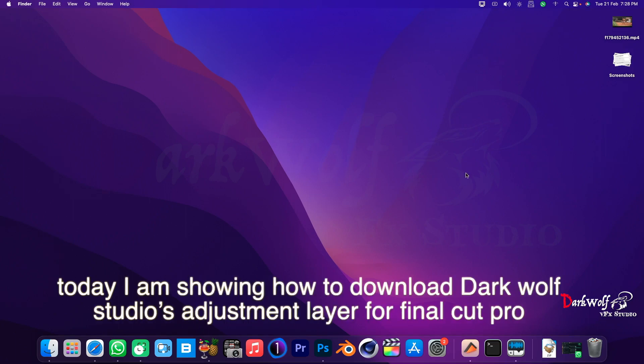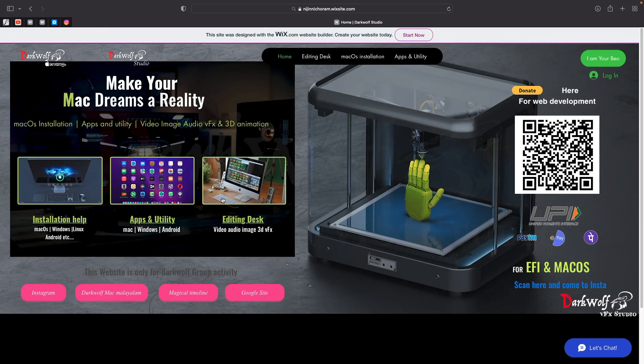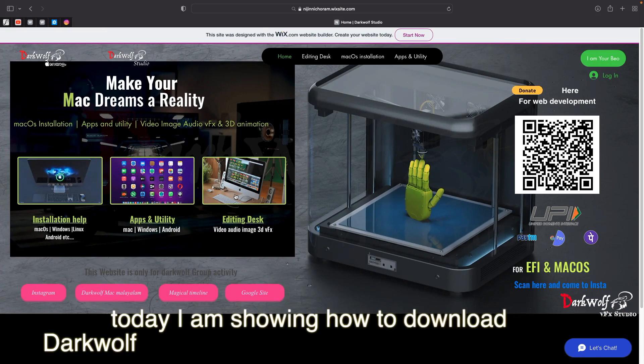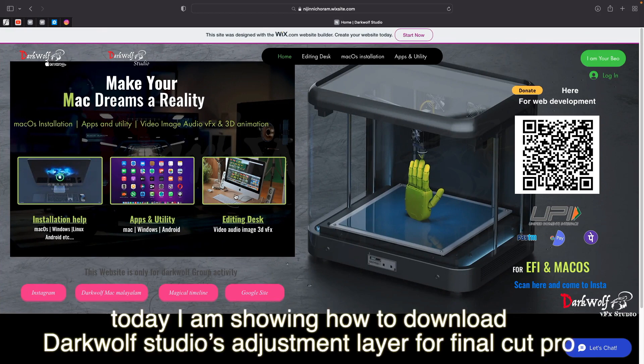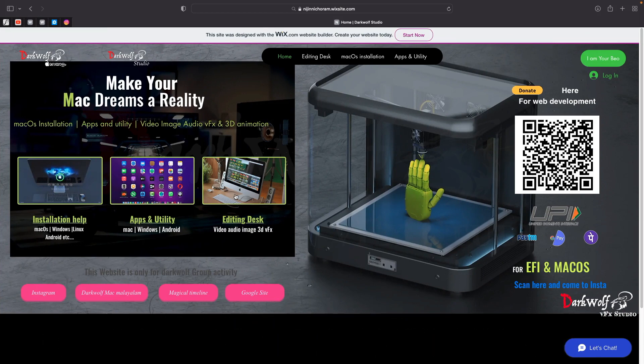Hello guys, once again welcome back to DarkWolf VFX Studio. Today I am showing how to download DarkWolf Studio's Adjustment Layer for Final Cut Pro.